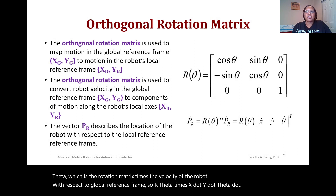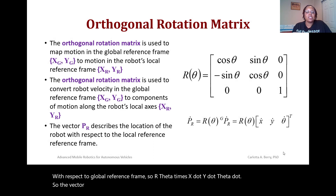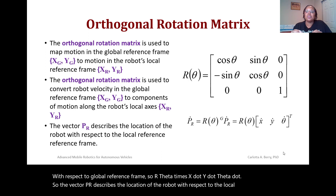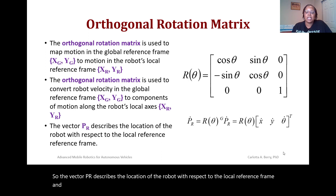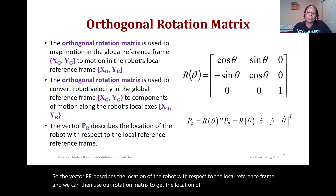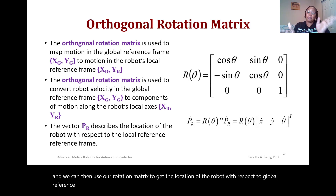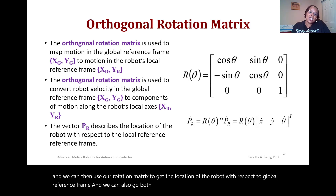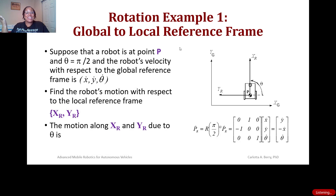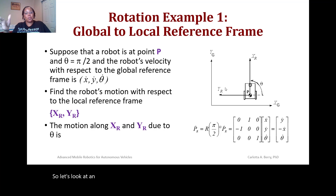The vector PR describes the location of the robot with respect to the local reference frame. We can use the rotation matrix to get the location of the robot with respect to the global reference frame, and we can also go both directions by taking the inverse of the matrix. Let's look at an example — rotation example one will be from the global to the local reference frame.